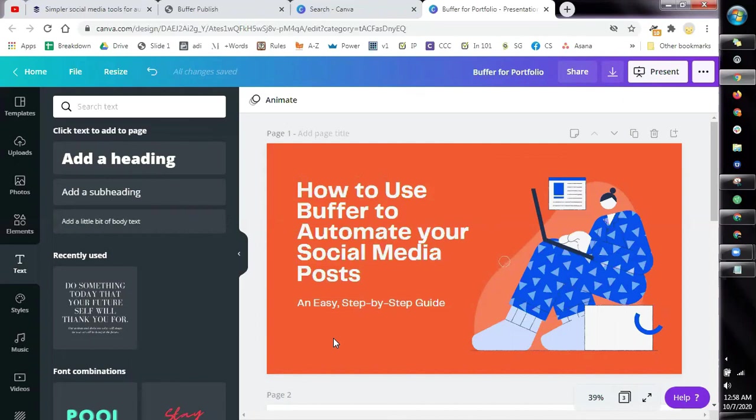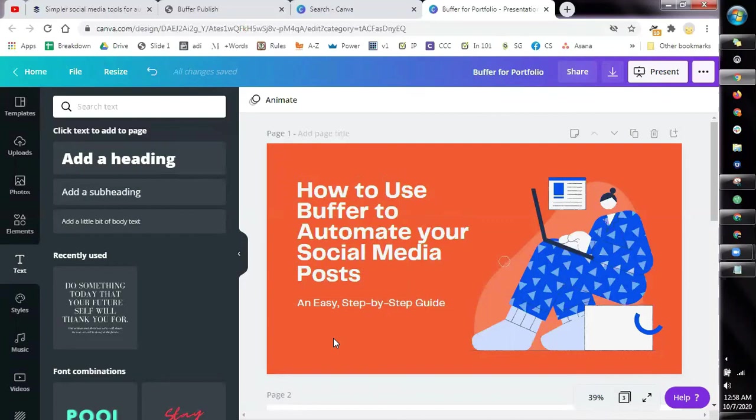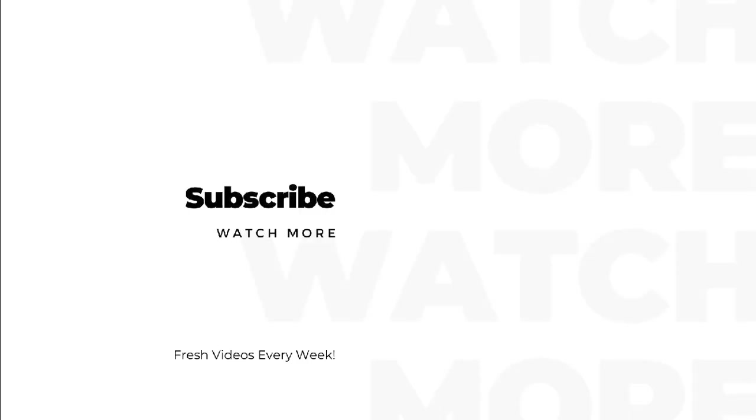Now once you're happy with your entire tutorial, the next step that we're going to do is we need to put it in WordPress and I will be showing that to you next.